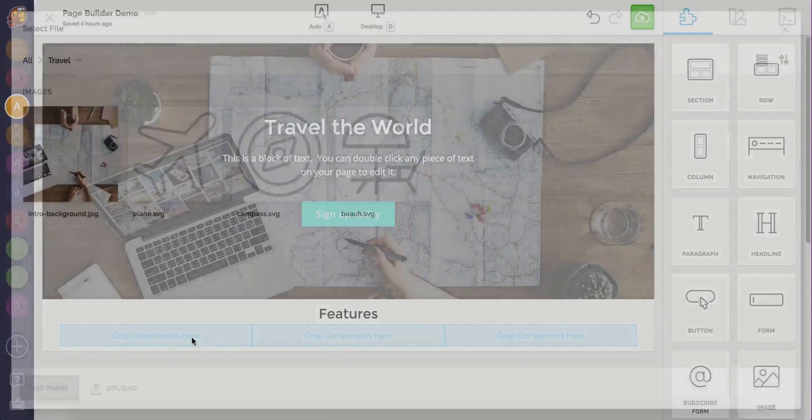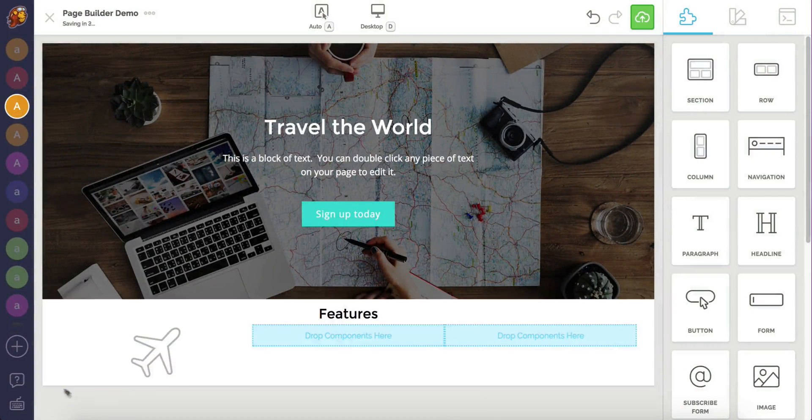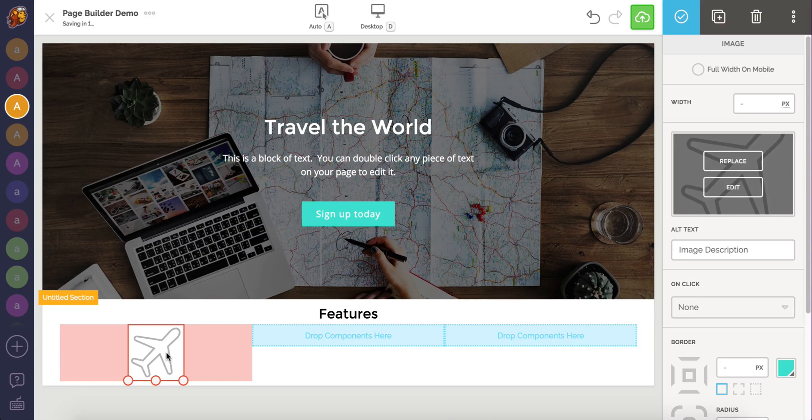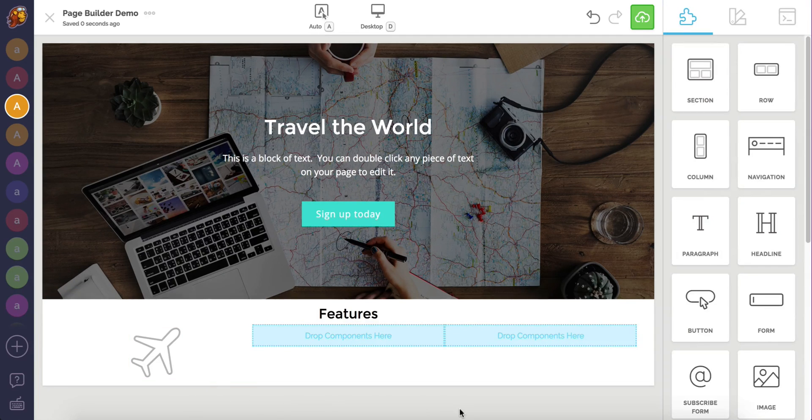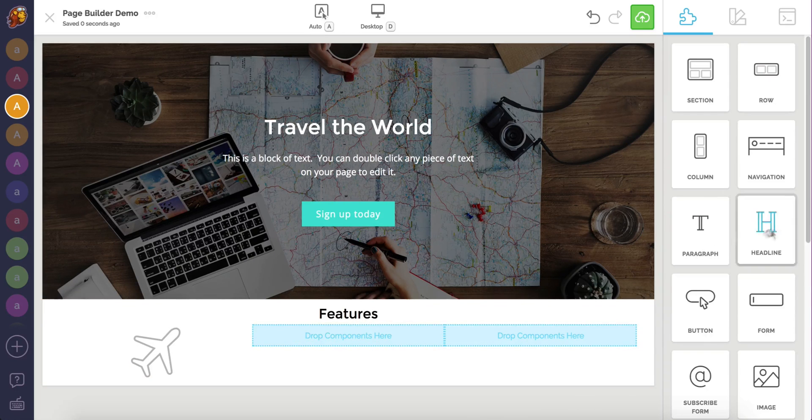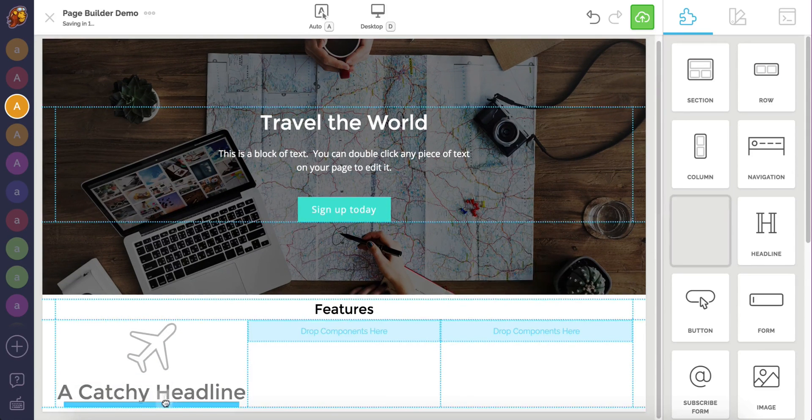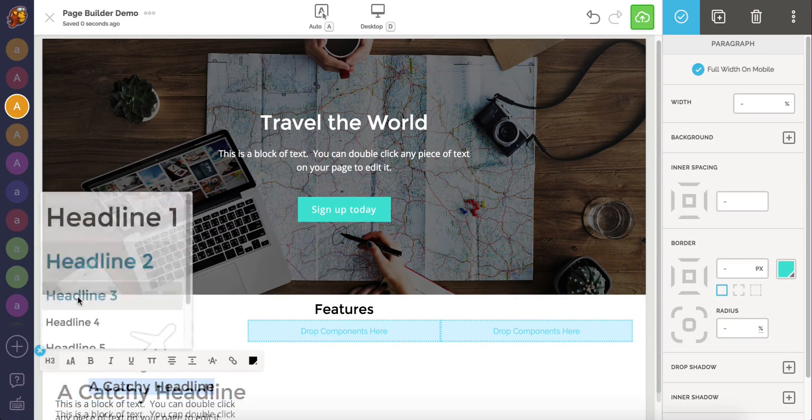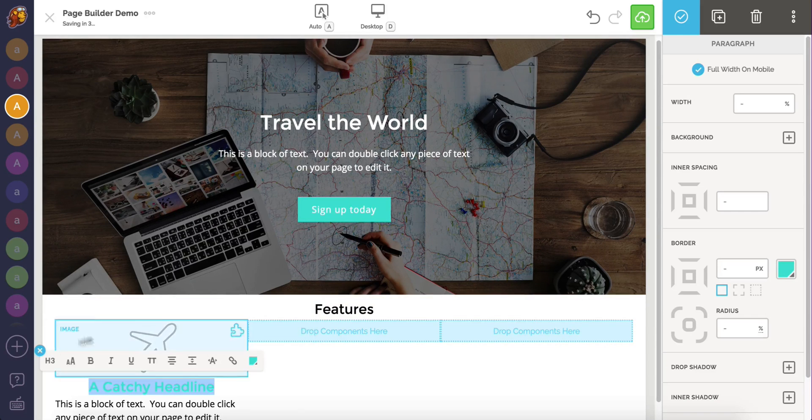I'm going to drag an image component over to the first column. I'm going to select this icon to use for our first feature image. You can resize the image by grabbing the handle in the bottom right corner, but the size for this icon is just right for me. I'm also going to add a headline and paragraph component under the image.